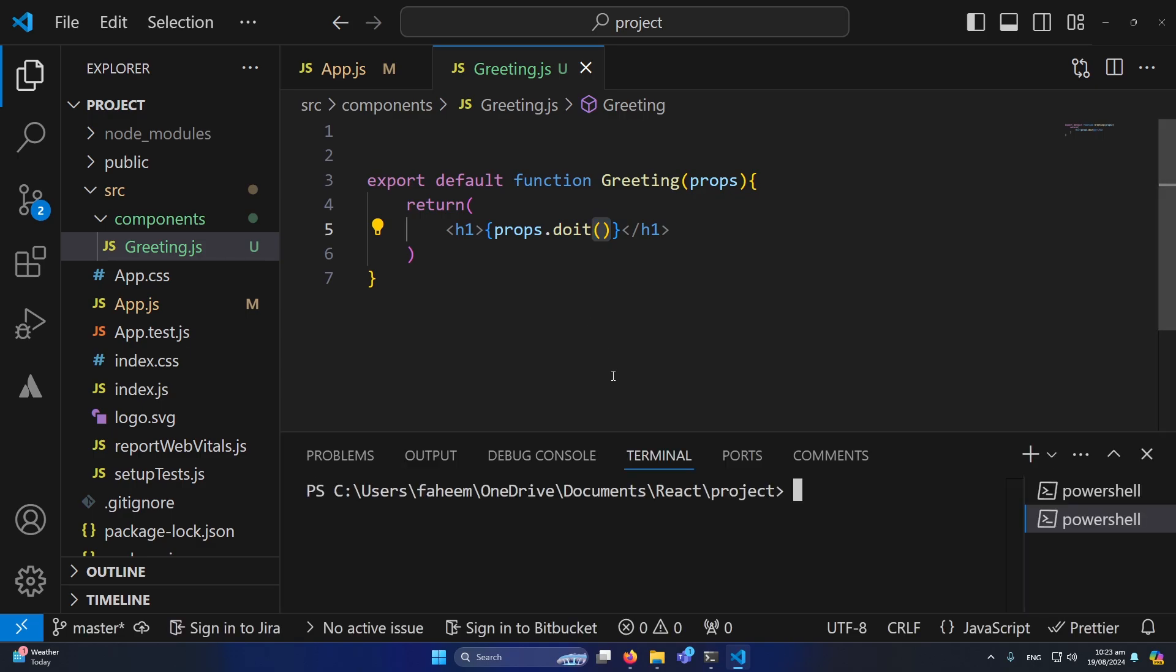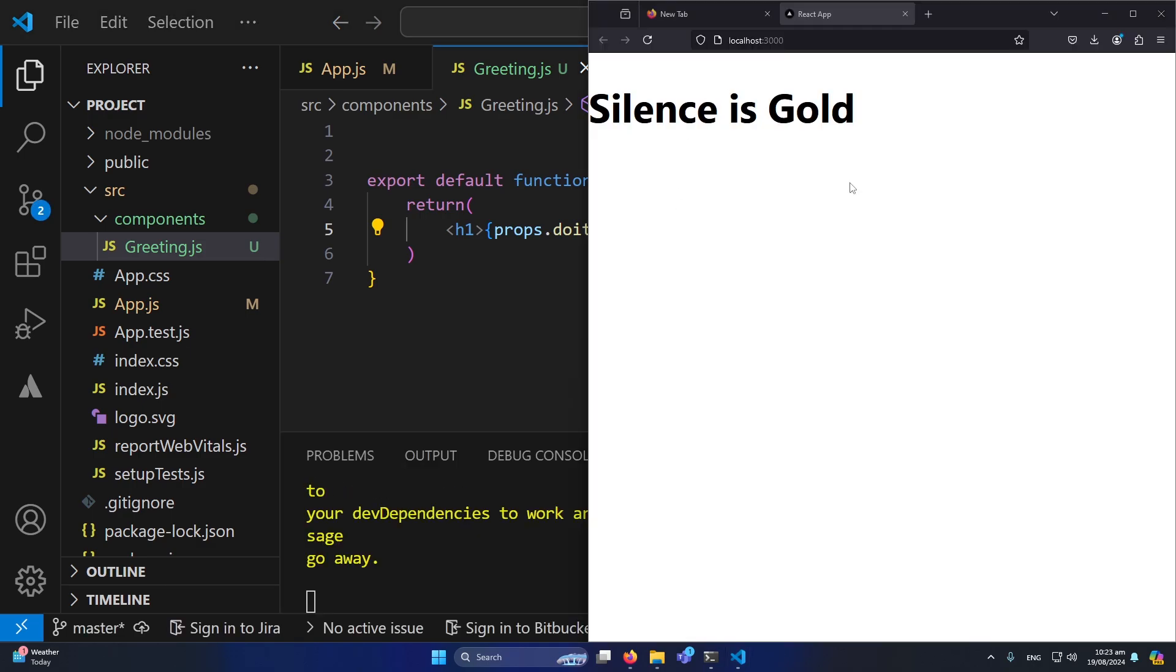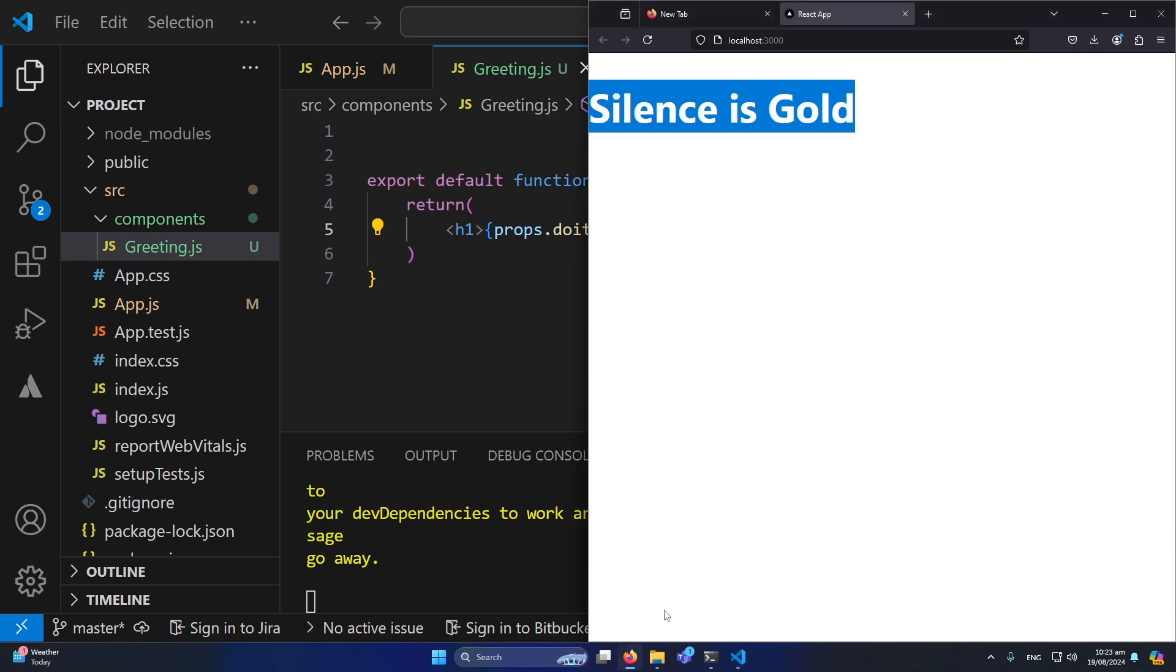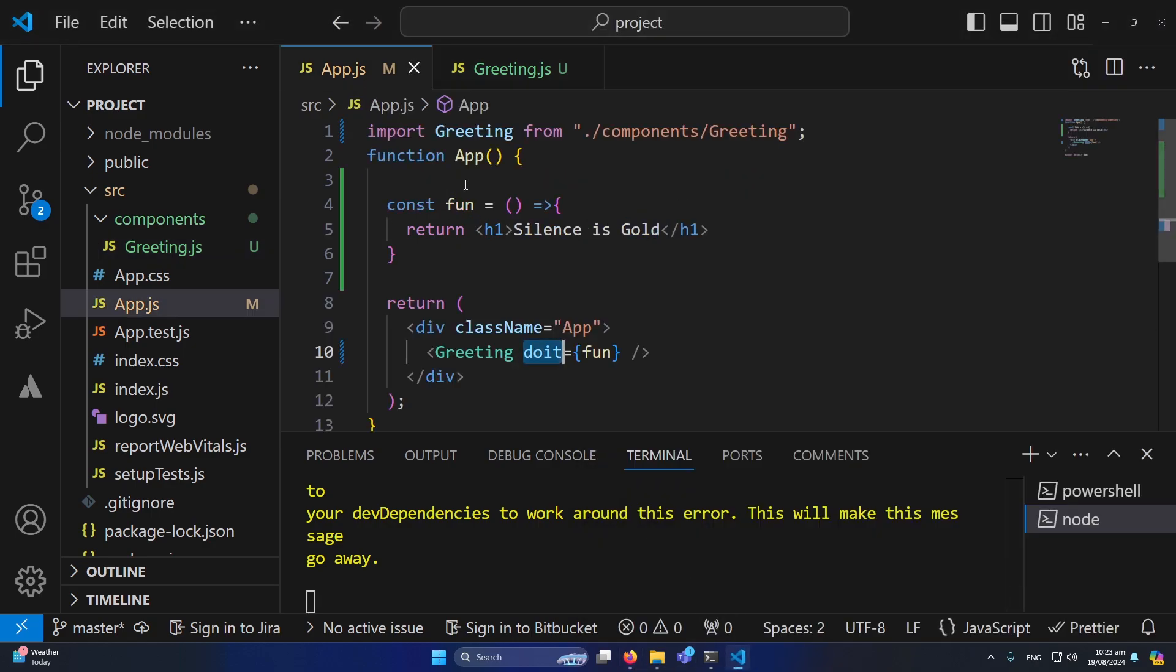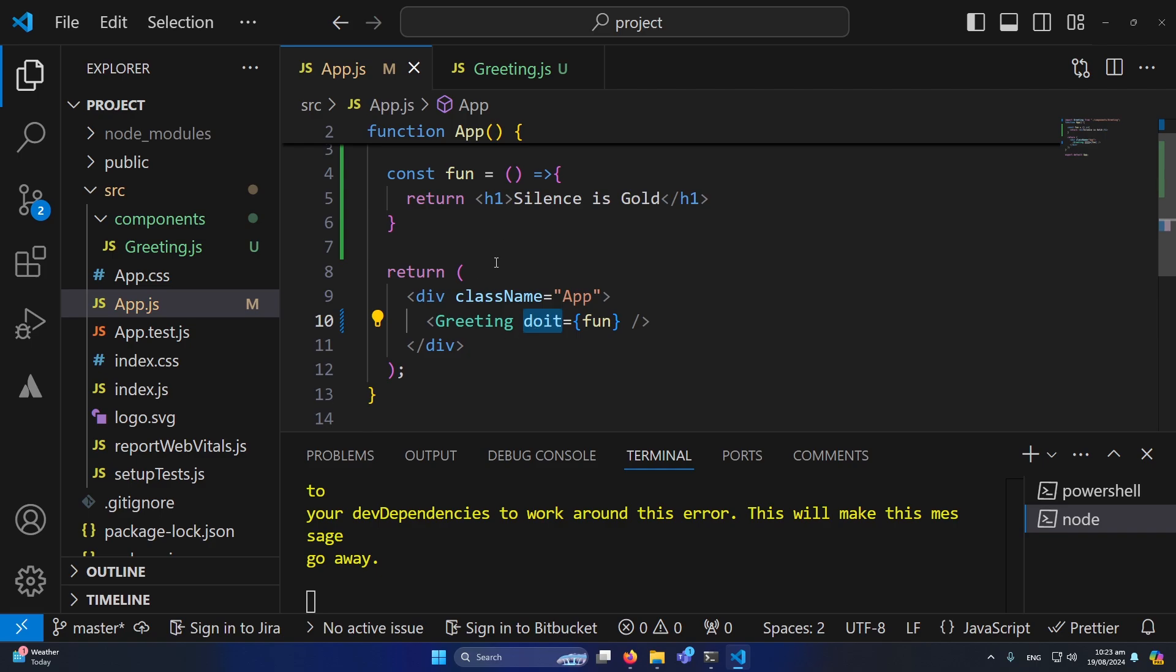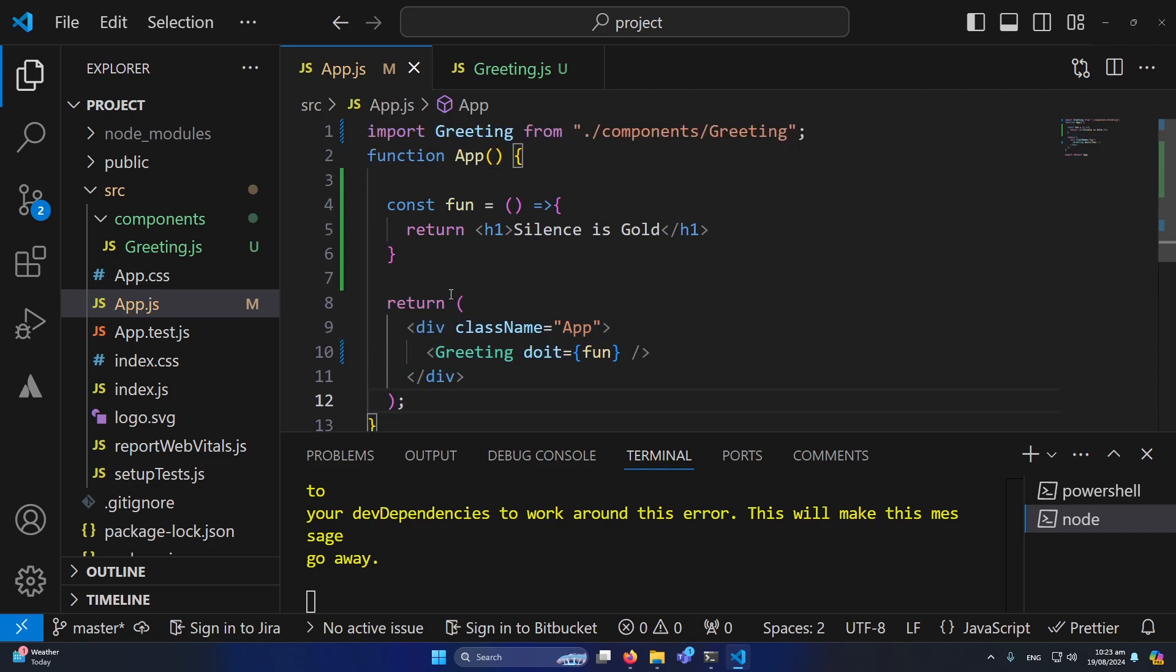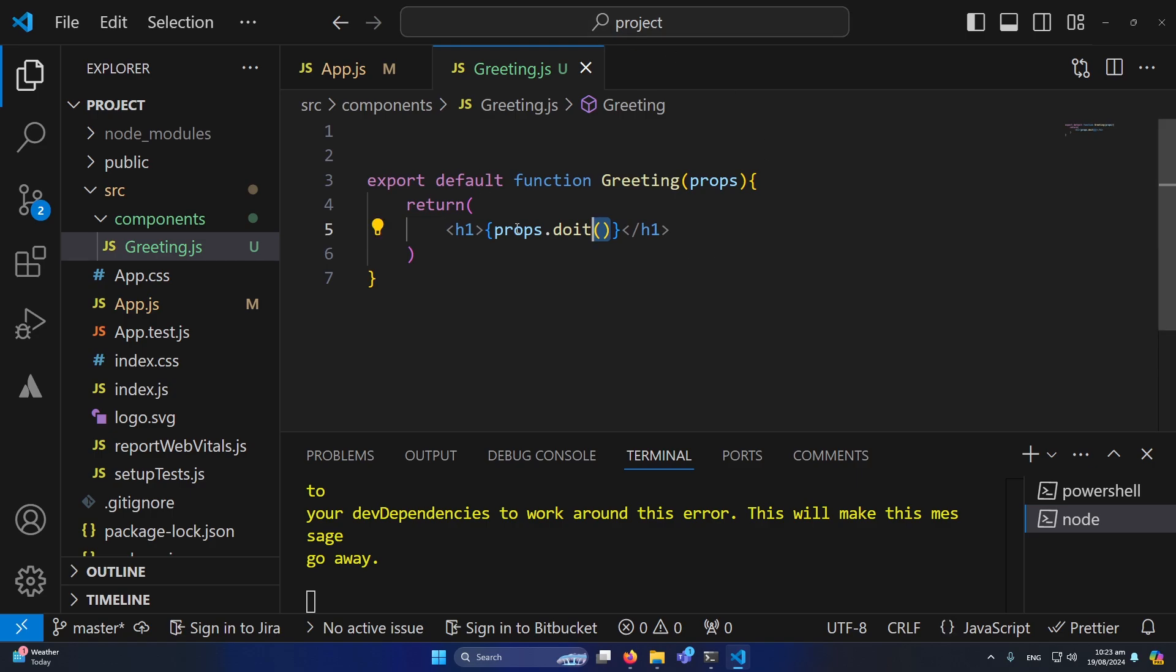So now simply what I am going to do, I will type here npm start. Friends, you can see that the app has run on my browser and we are seeing silence is gold. So simply you can see that we are not calling this silence is gold inside this function, but we are calling this function from greeting component and then we are again importing that component in our app.js.